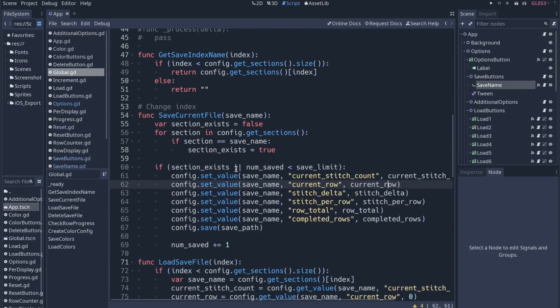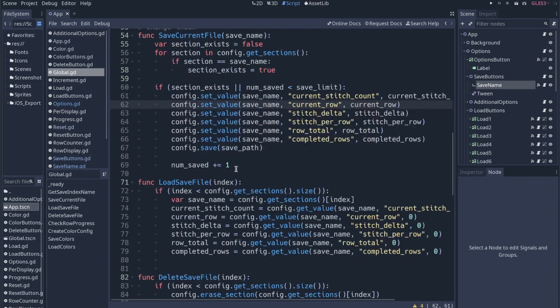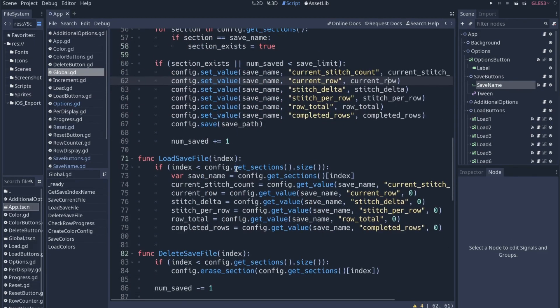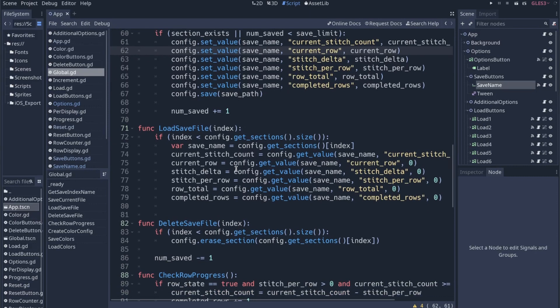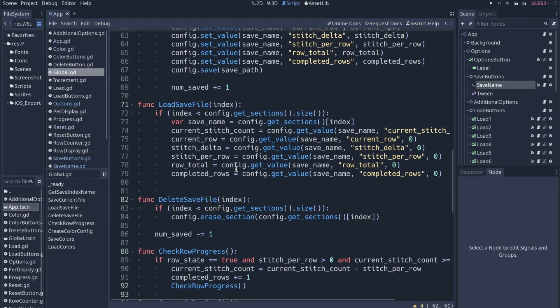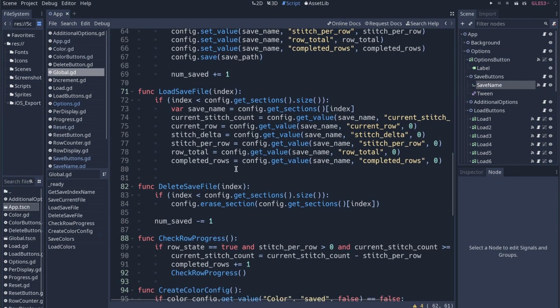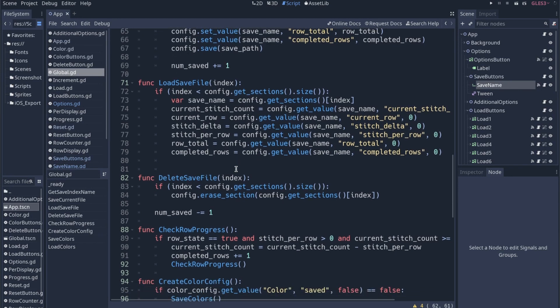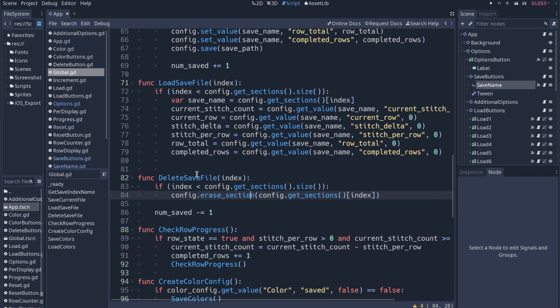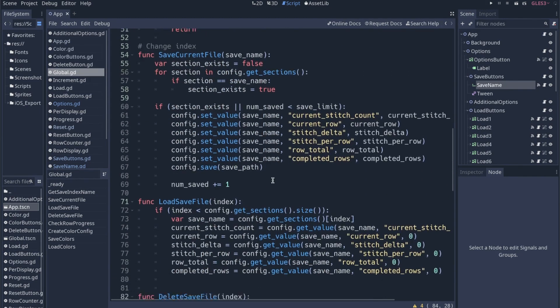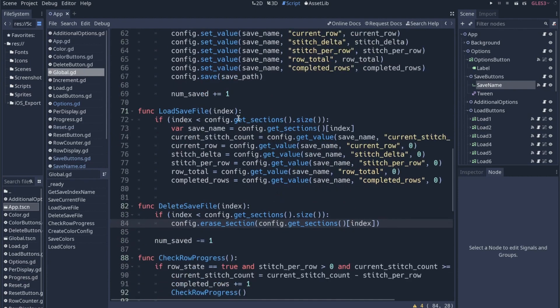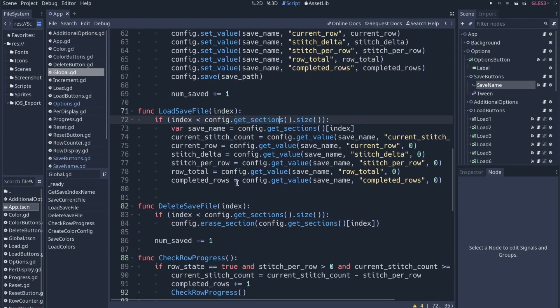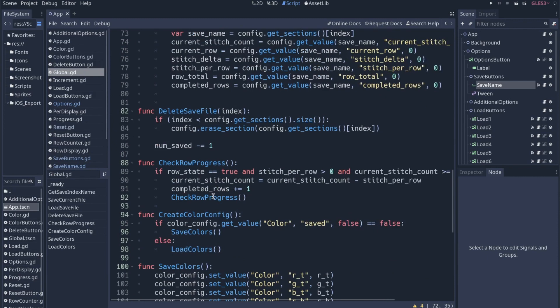And we have to track how many different saves we have because whenever we go to load, we have to make sure that we're loading based on the number of, or it's not the loading so much as it is the deleting. We're going to go through the sections and we're going to erase the section if we delete a save file. So that's kind of the general flow of saving. We save to config file, we load from the config file by getting a specific section. And then we delete by getting rid of that section.